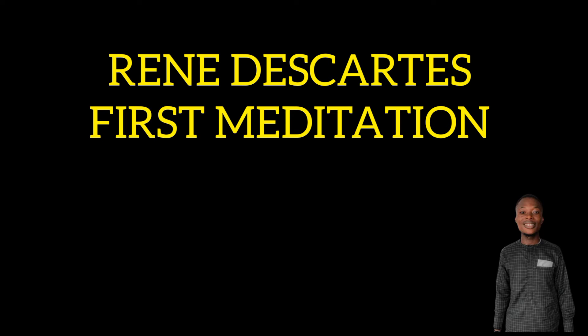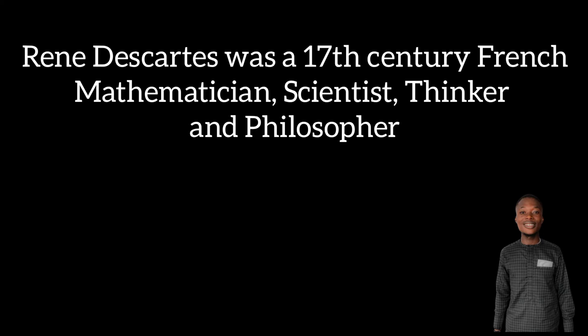Welcome once again to the online tutorial for introduction to philosophy. Today we'll be looking at René Descartes' first meditation, which is an important and major part of epistemology, metaphysics, and your quest in understanding philosophy. René Descartes was a French mathematician, scientist,